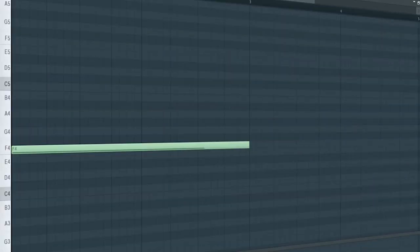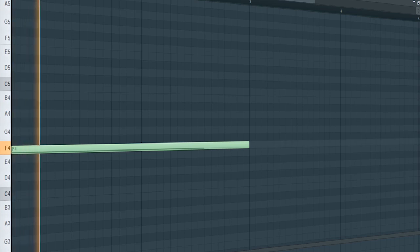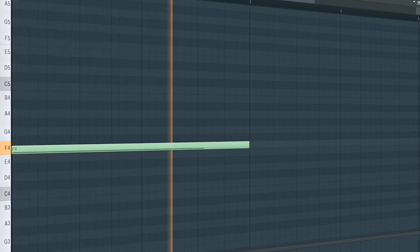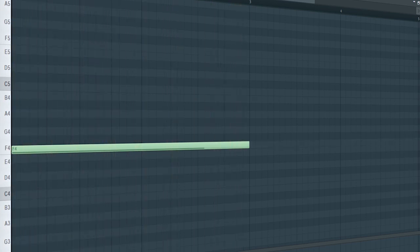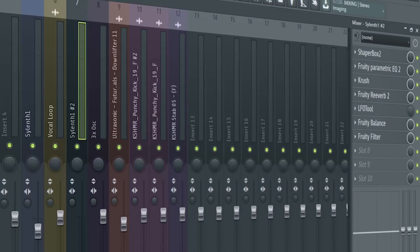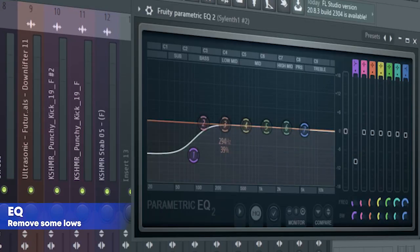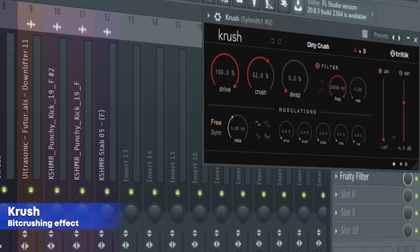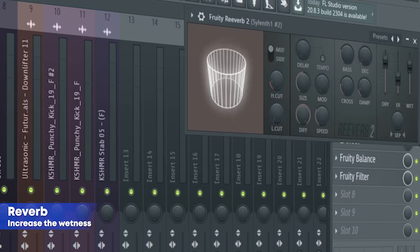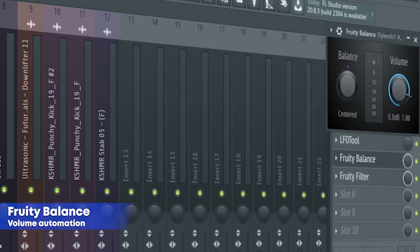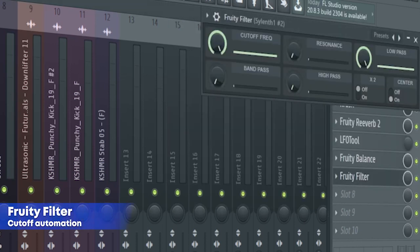This is the drop lead. For the mixing, I added some sidechain, some EQ, some bit crushing, some reverb, a LFO automation, a fruity balance, and a fruity filter for a cut-off automation.